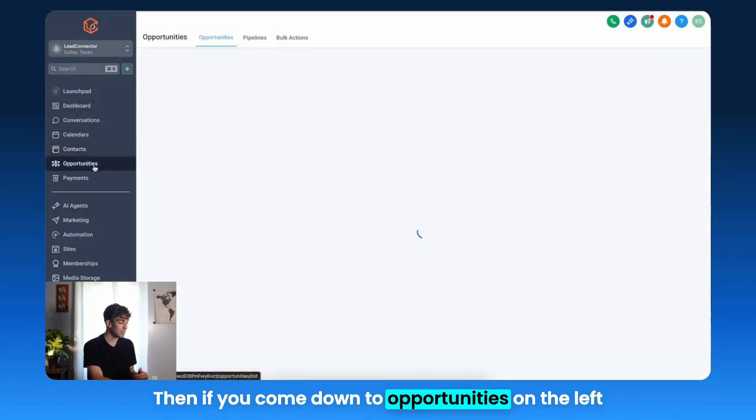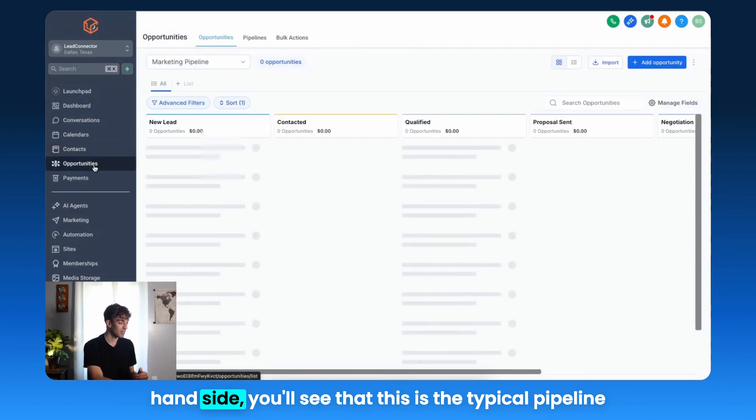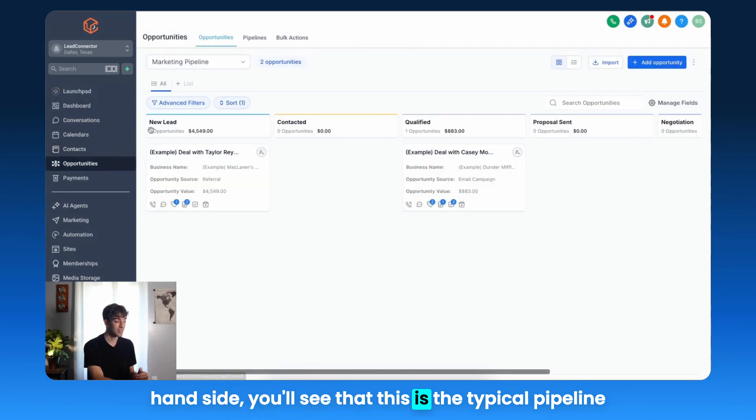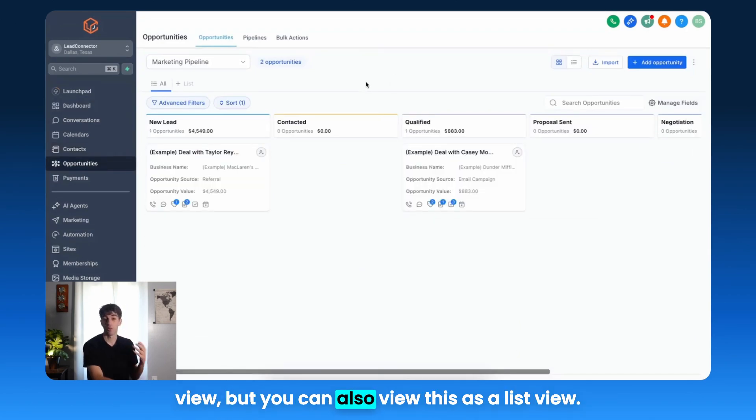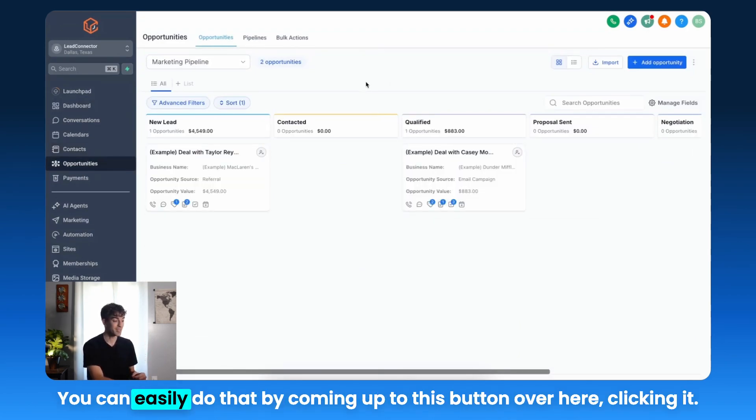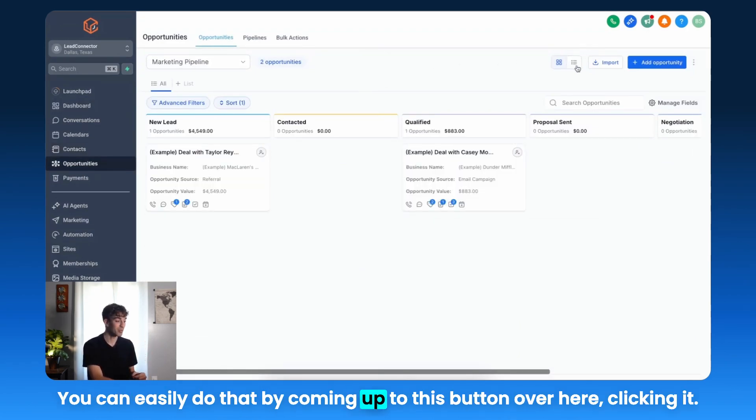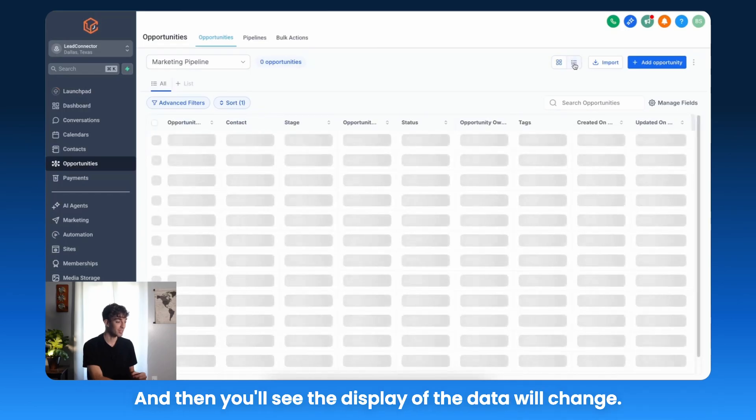Then if you come down to Opportunities on the left-hand side, you'll see that this is the typical pipeline view, but you can also view this as a ListView. You can easily do that by coming up to this button over here, clicking it.